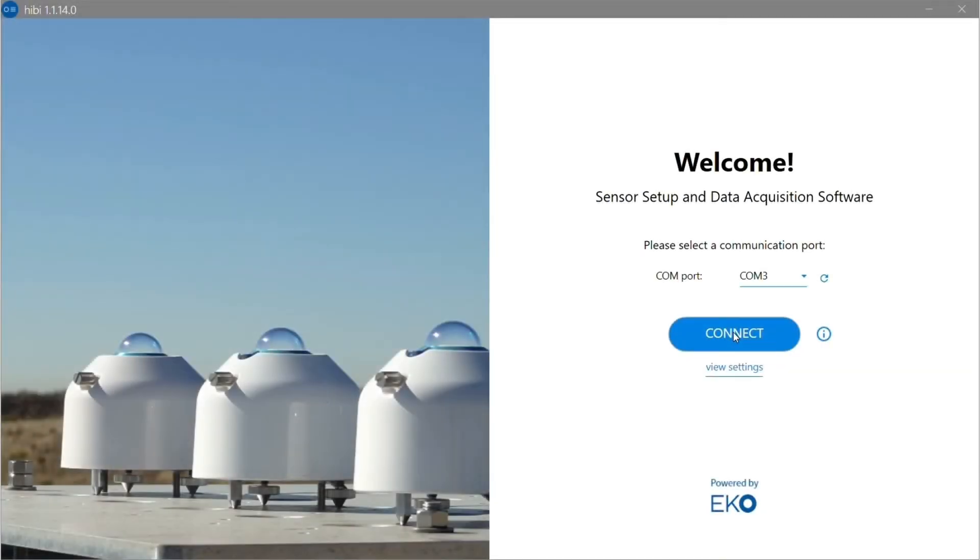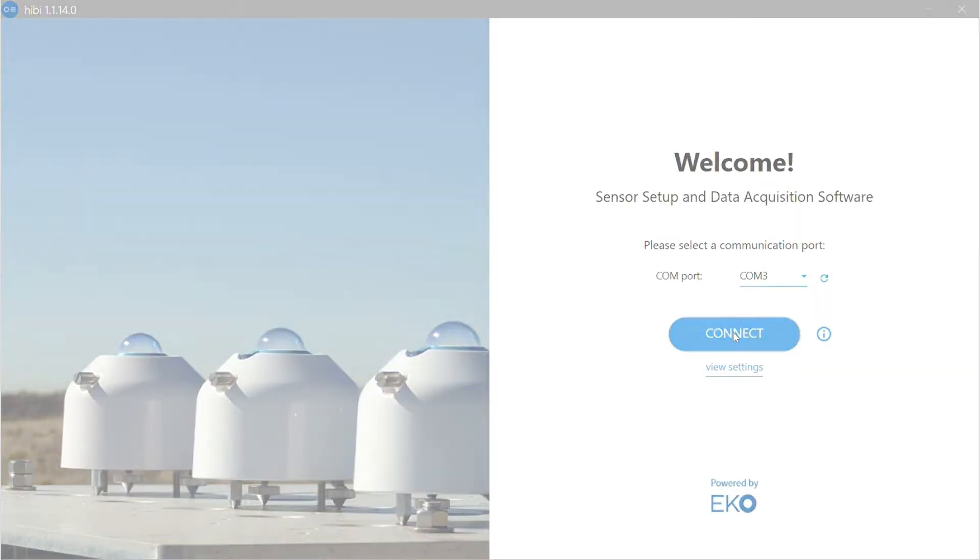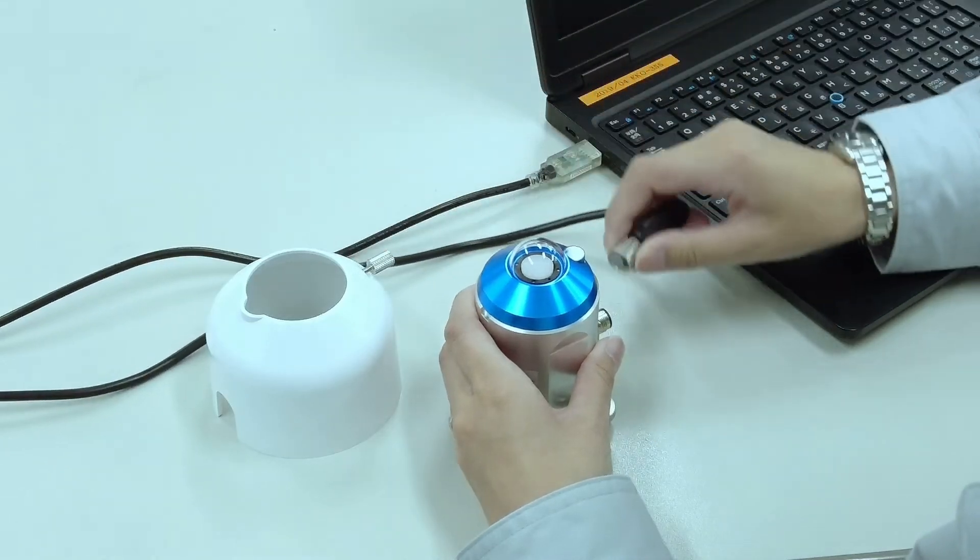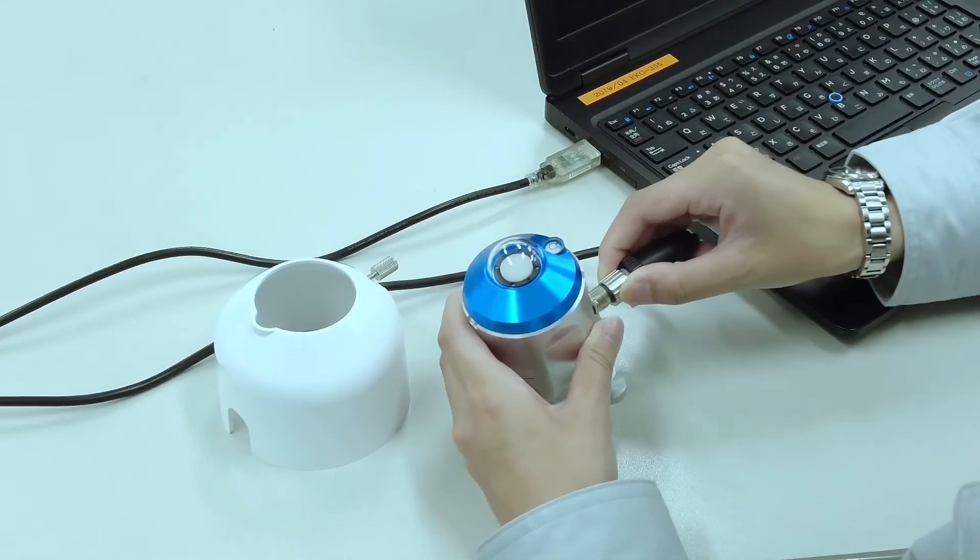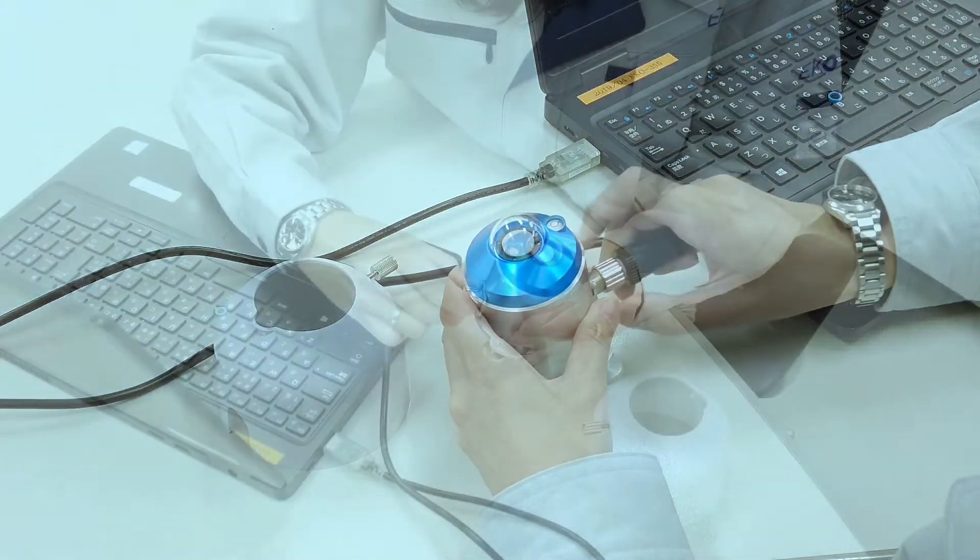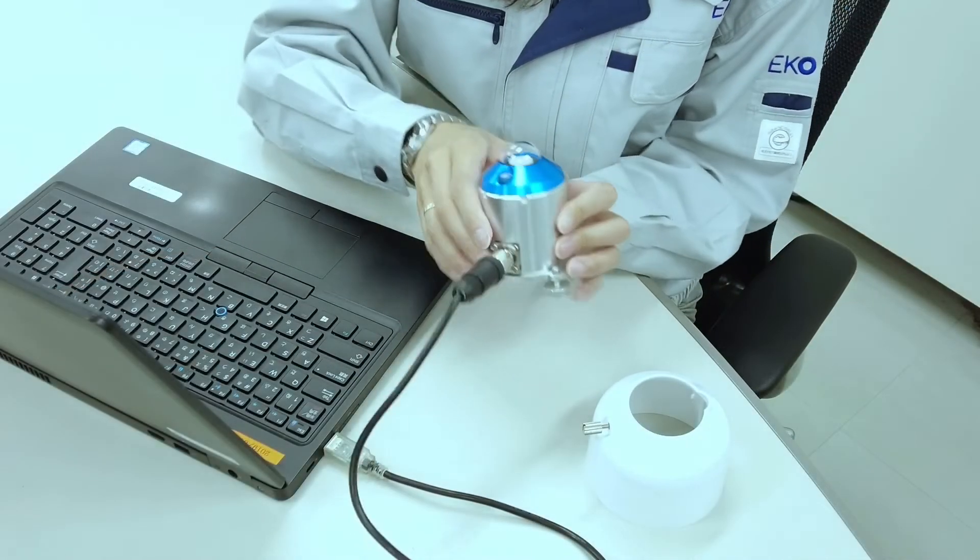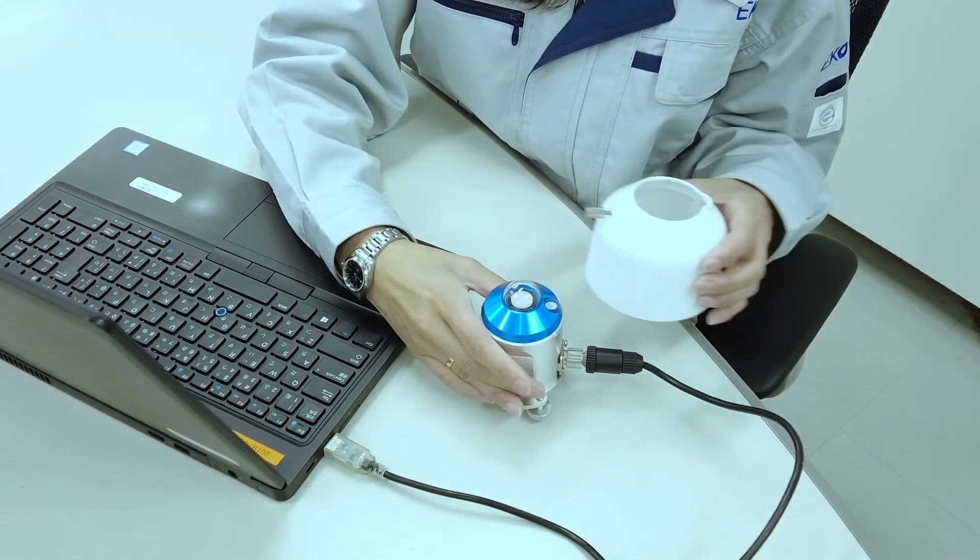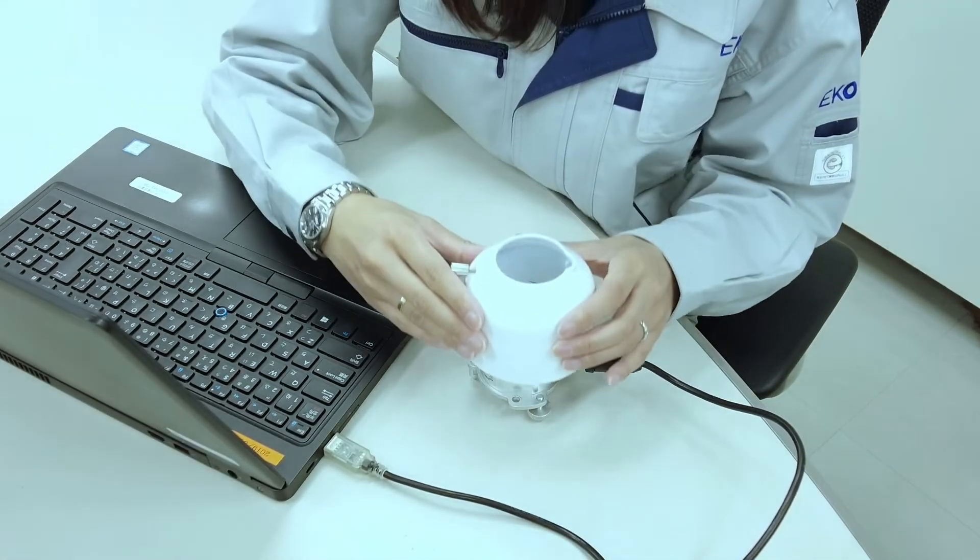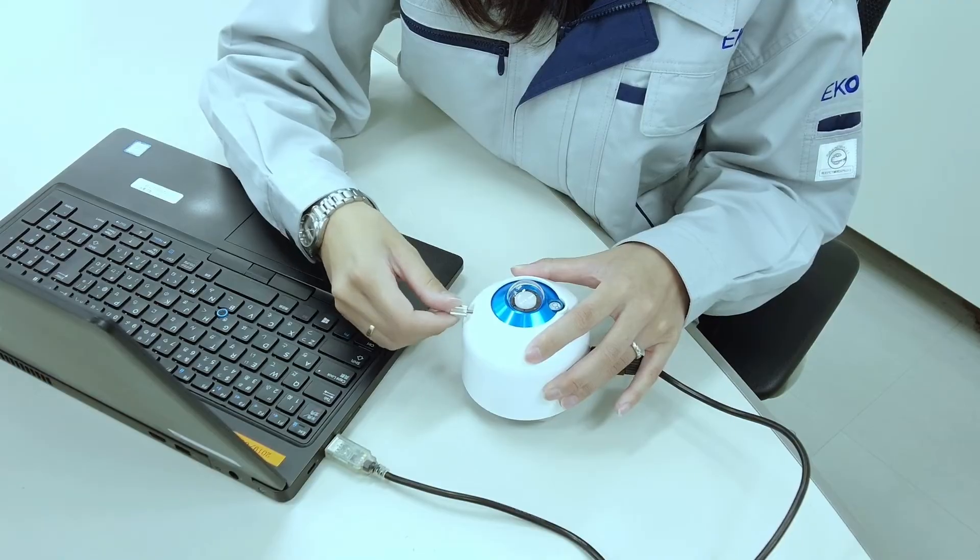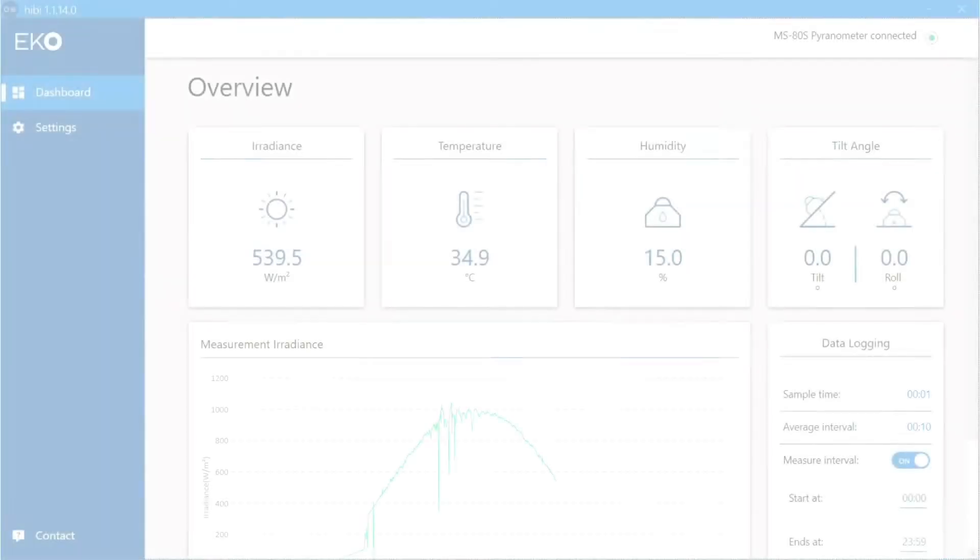Once you click on the connect button, plug in the other end of the RS-485 USB conversion cable to your S-Series Pyranometer.